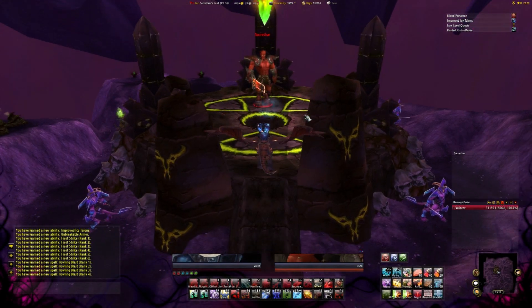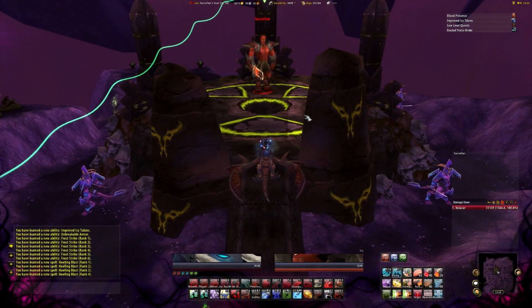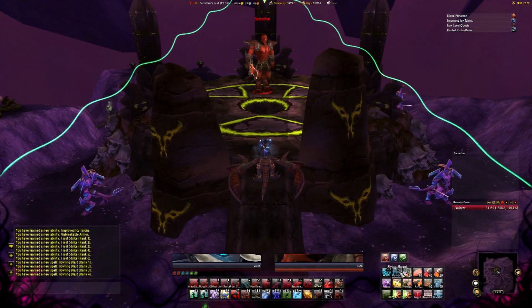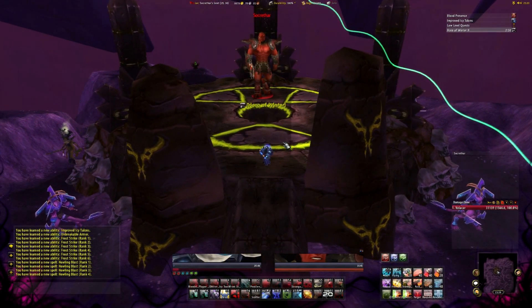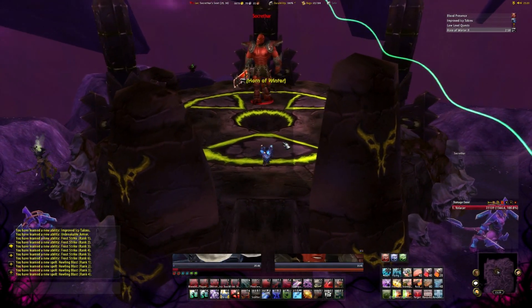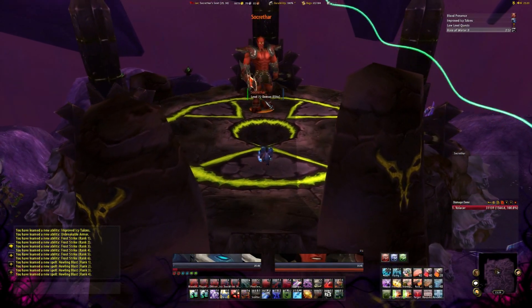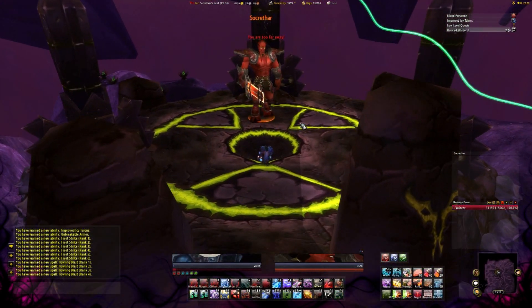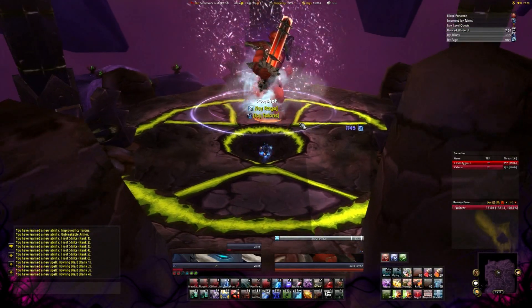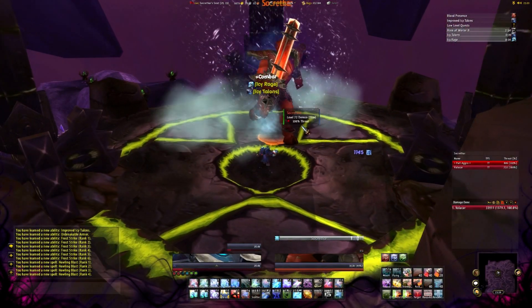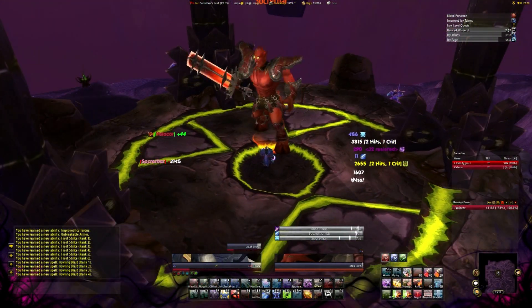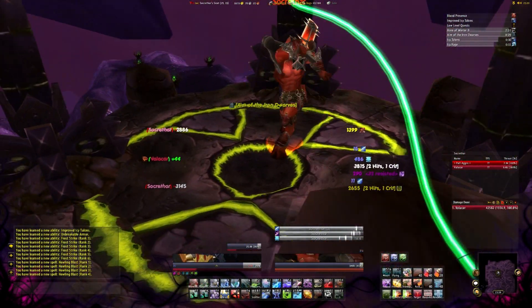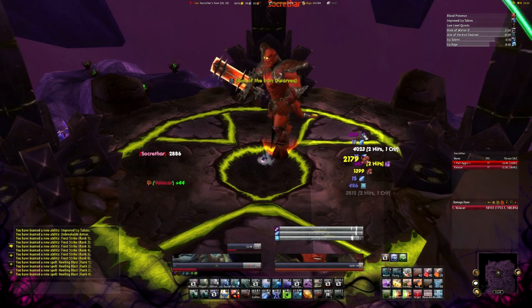Let's carry on with the tutorial and take a look at the addon Mik Scrolling Battle Text. Here's a small example so you can see how it looks like. As you can see it shows you every damage source. It also shows your procs, buffs and when they fade away.